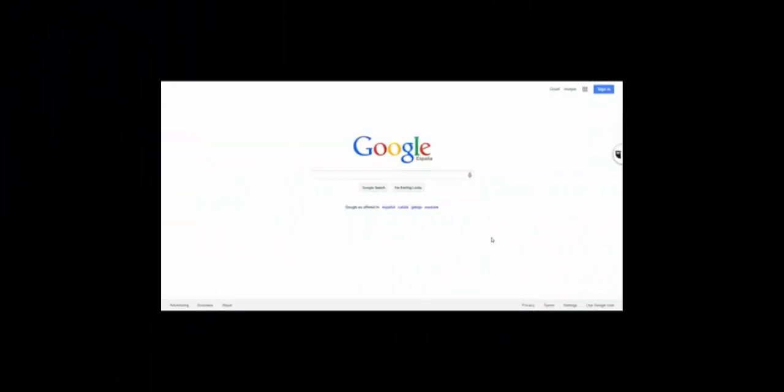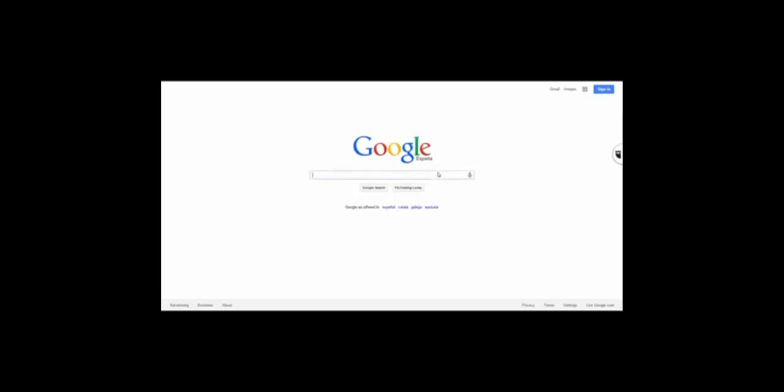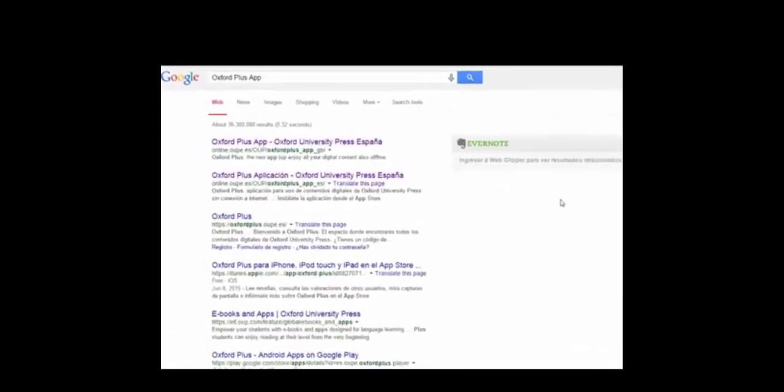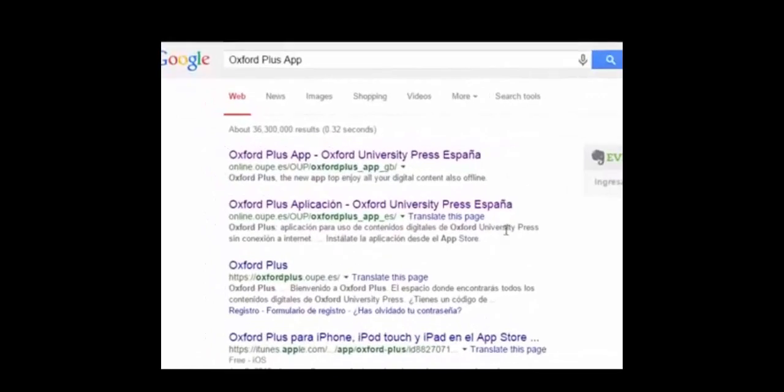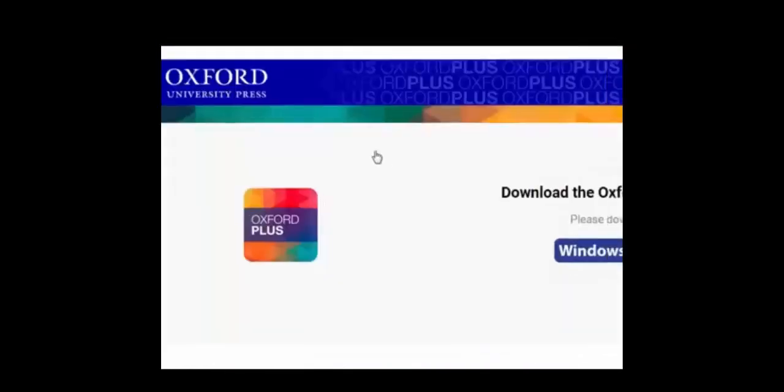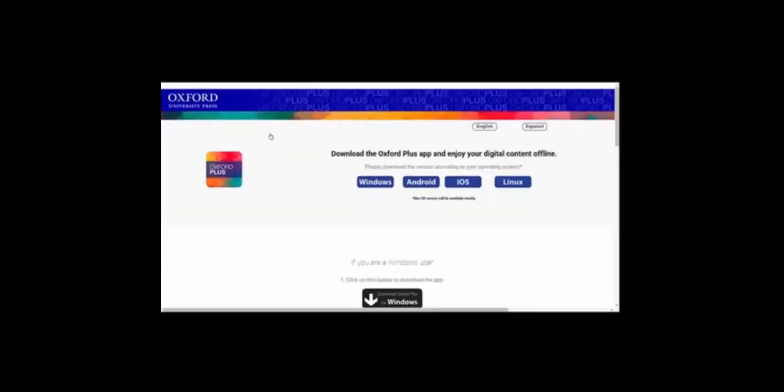You can search for the Oxford Plus app in a search browser on the Play Store or alternatively visit the landing page. The link is in the description.